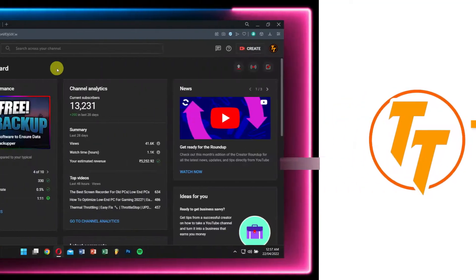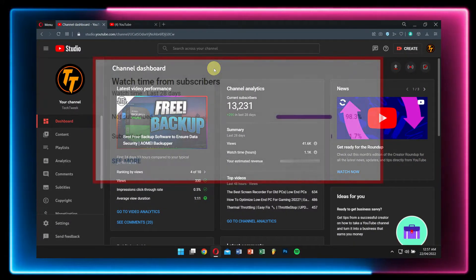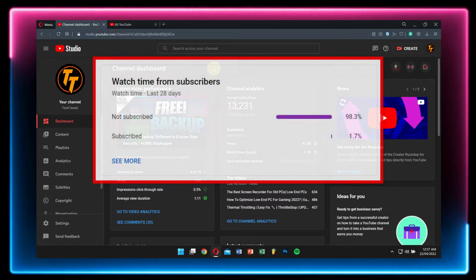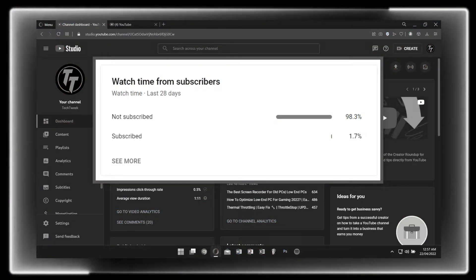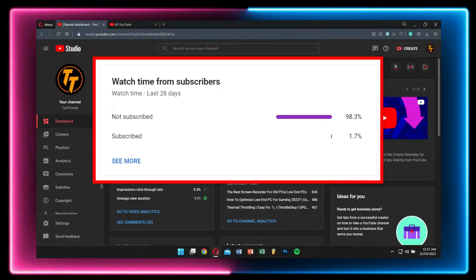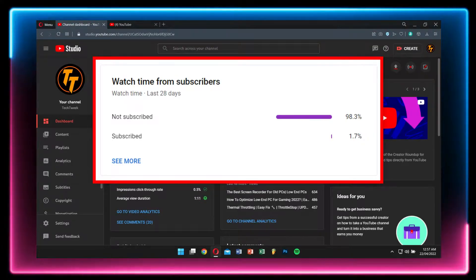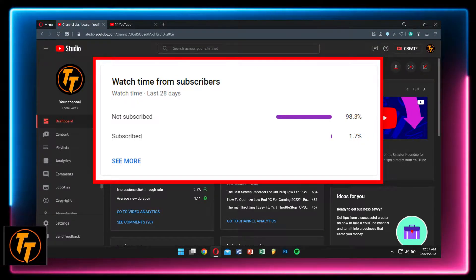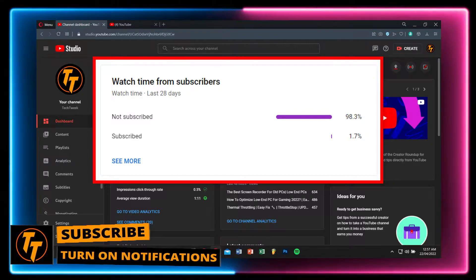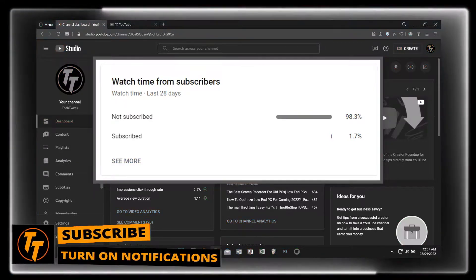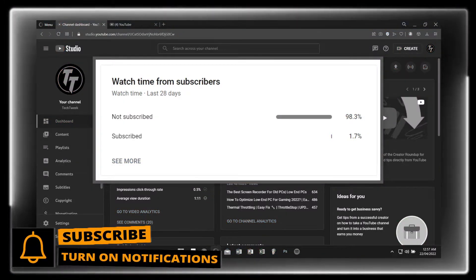Well, if this is the first time you're watching my video, then please do consider subscribing to my channel as 98% of you guys aren't subscribed. So if you really want to support a small creator like me, then subscribing to the channel would definitely help.